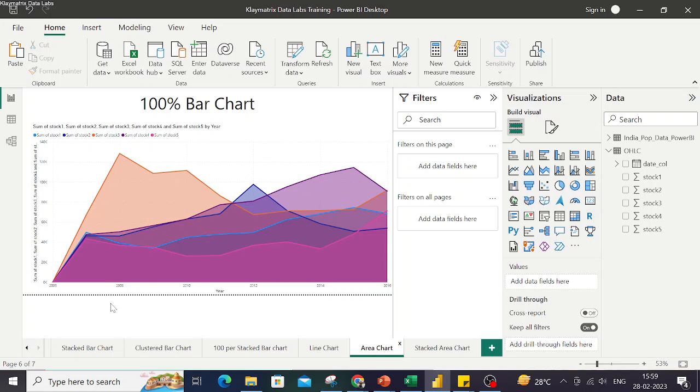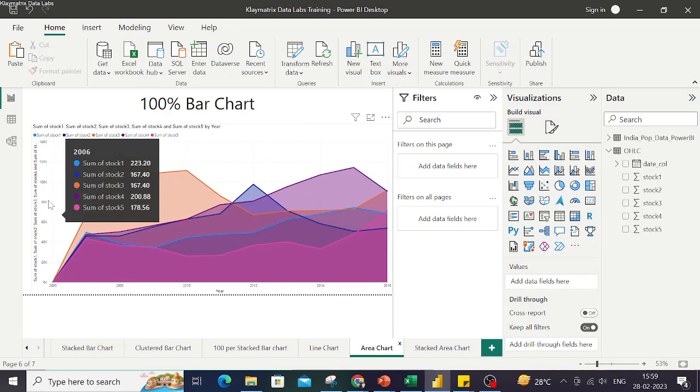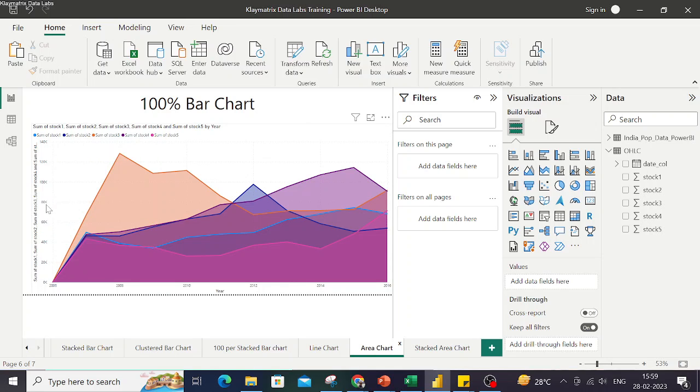If we talk about area chart, the x-axis remains the time series and then over here we have taken different stock prices. These stock prices form different area charts.